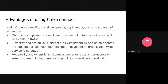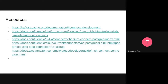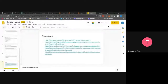Some advantages of using Kafka Connect include its data-centric pipeline — it uses full data abstraction to pull or push data to Kafka, abstracting all the code implementations for programmatically inserting and reading data from Kafka topics. It's flexible and scalable, especially in distributed mode, and it's also extensible and reusable. There are different resources shared in the presentation slides that will be shared after the session.